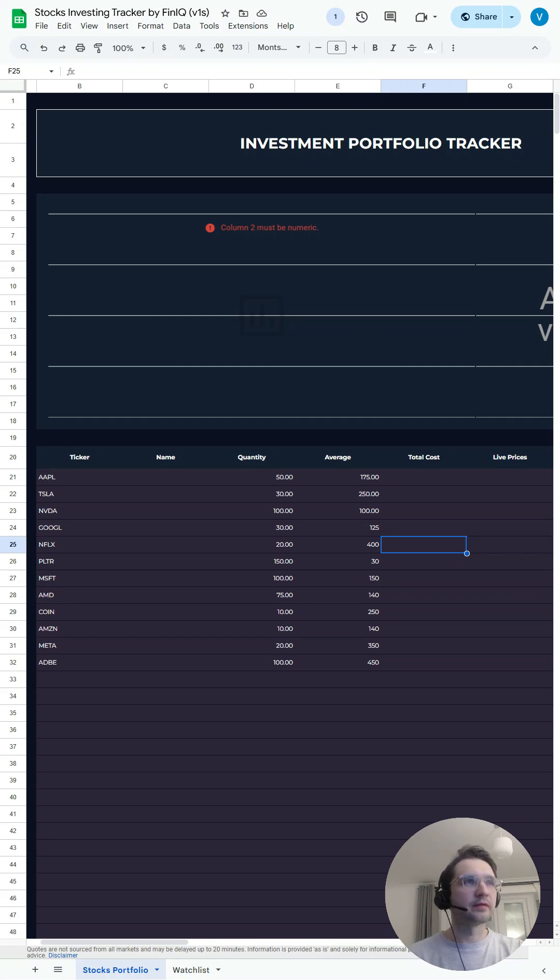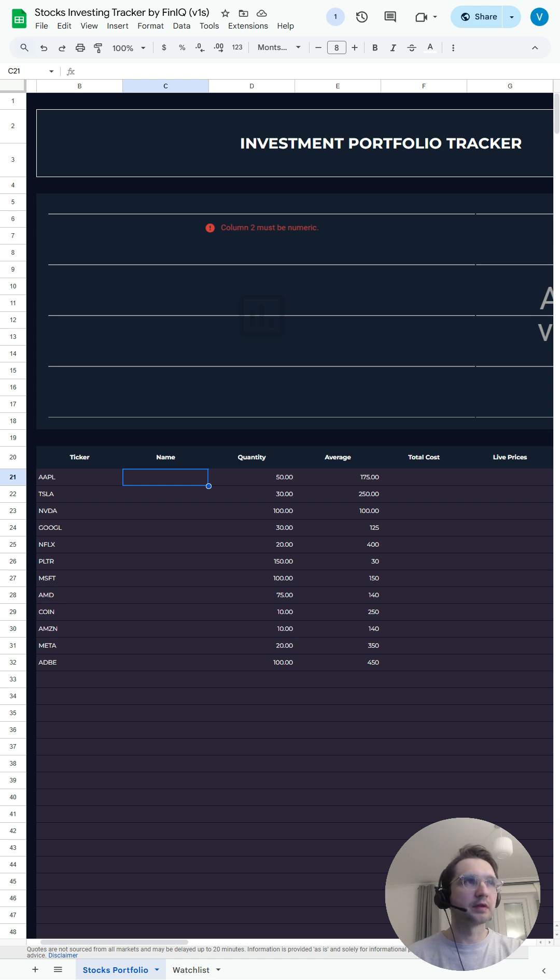Hi all, this is VK from BudgetFlow and let's make an investment portfolio tracker in Google Sheets.